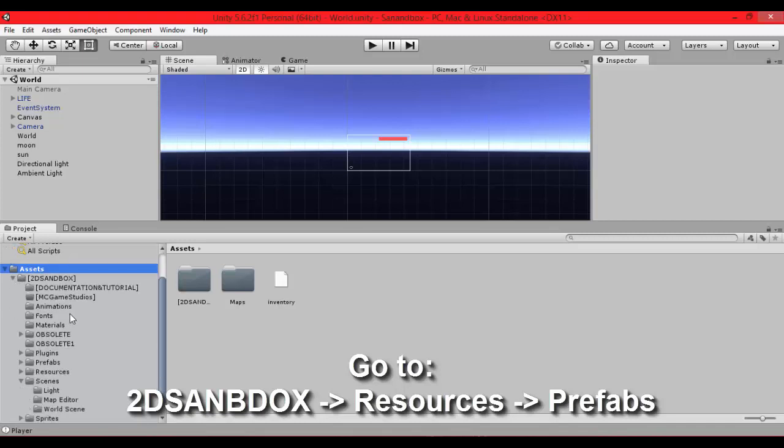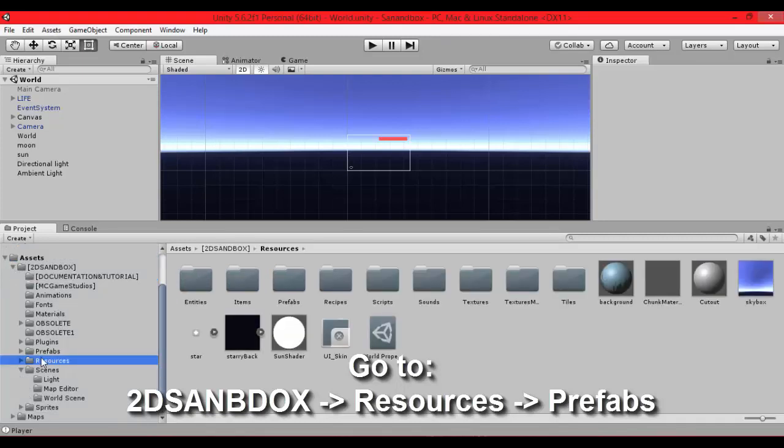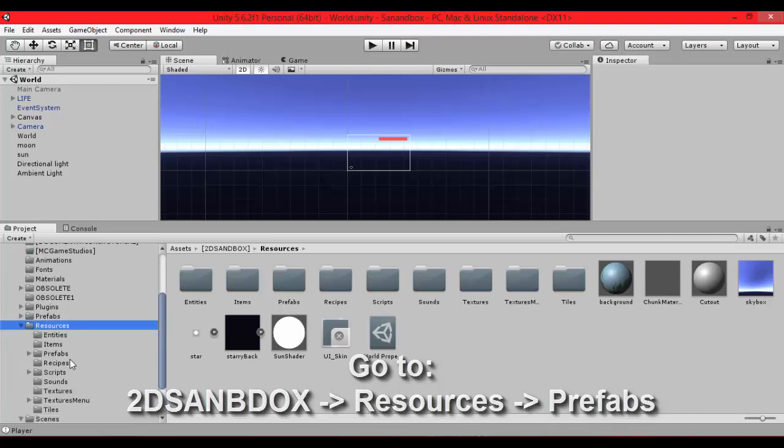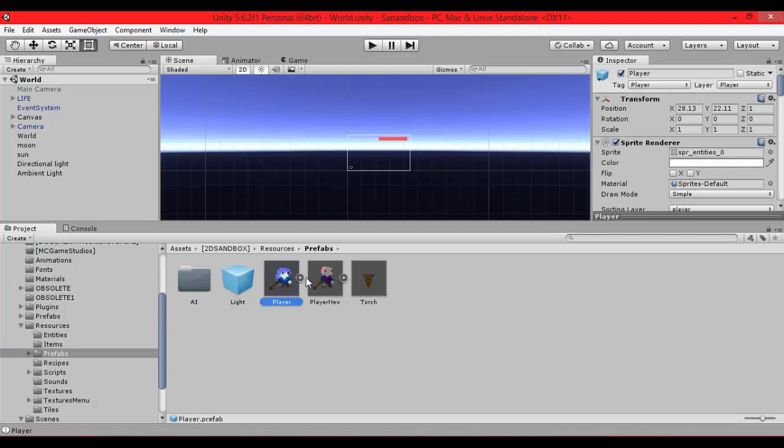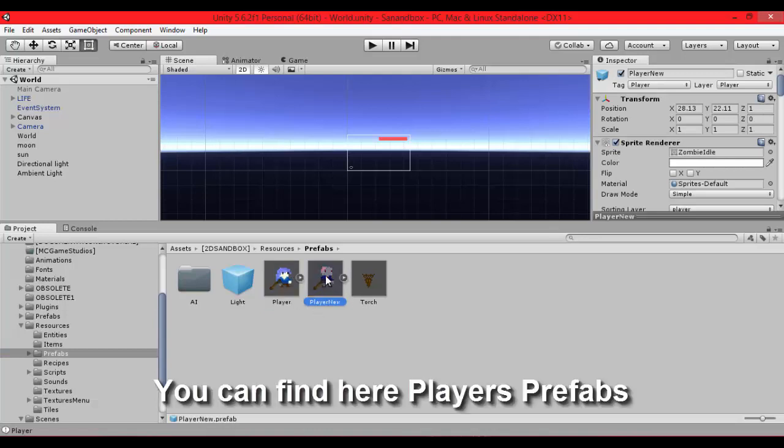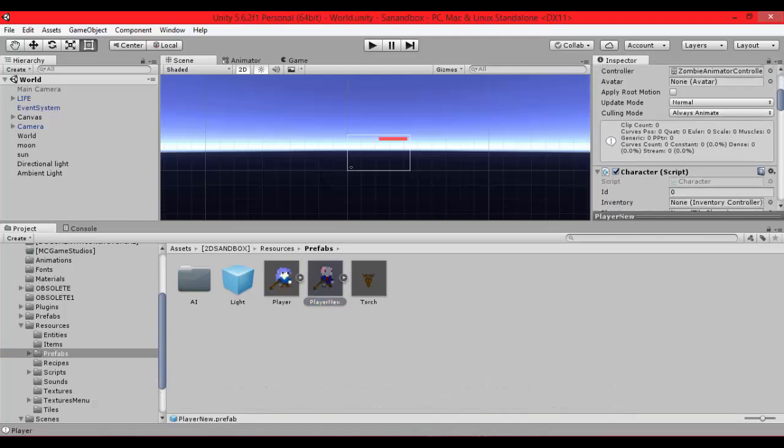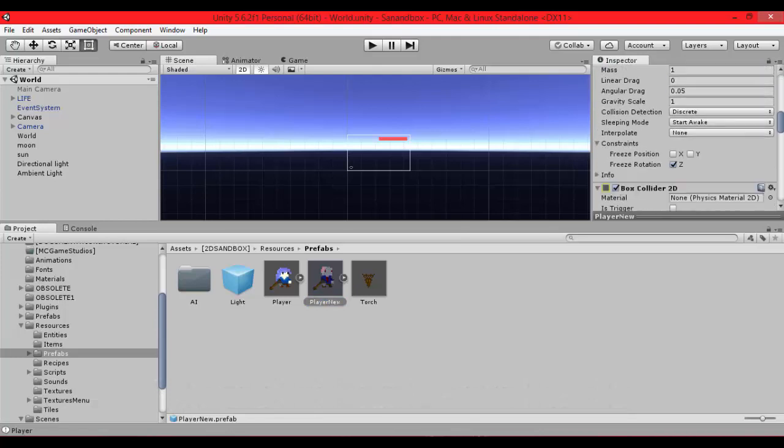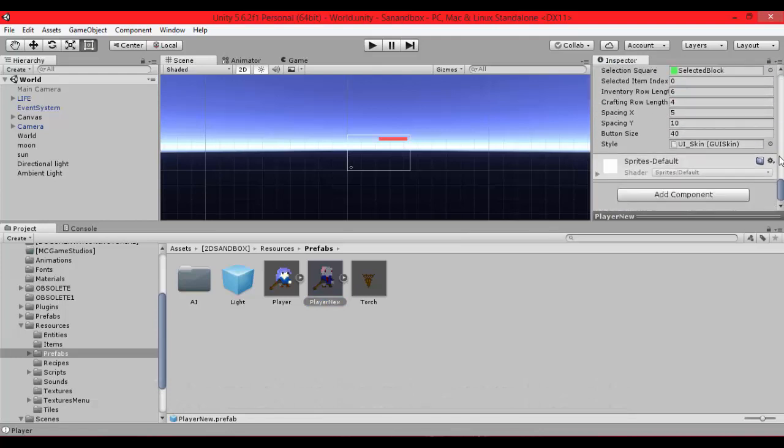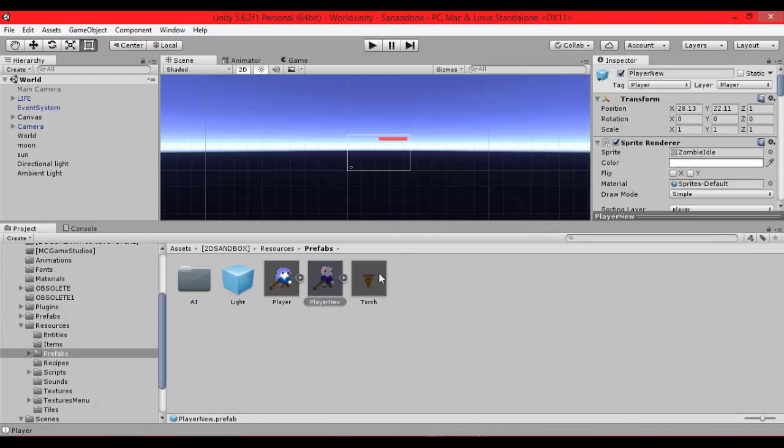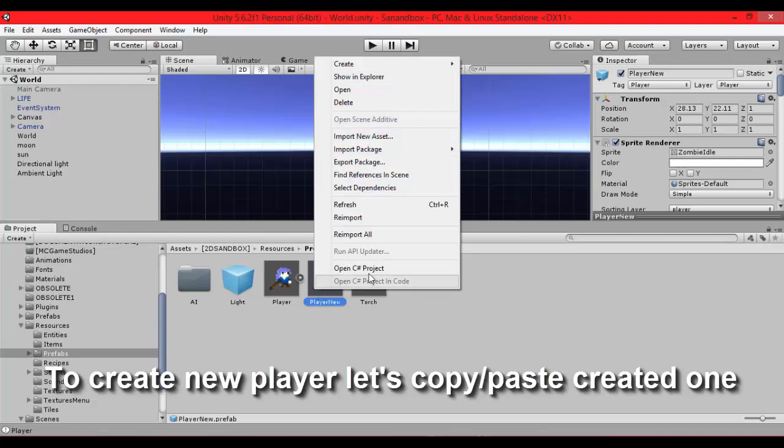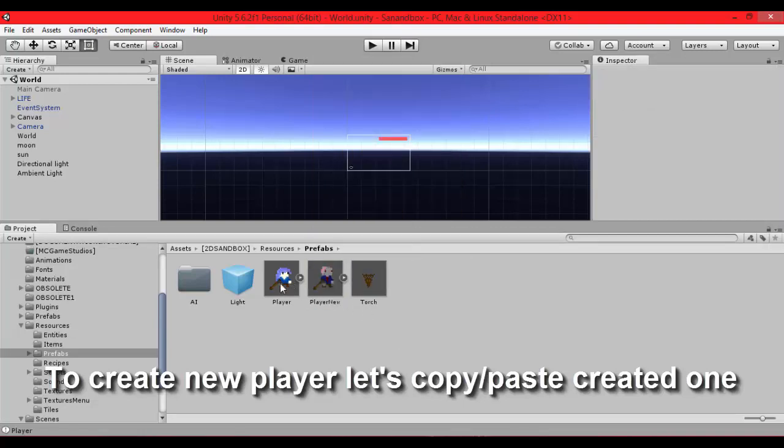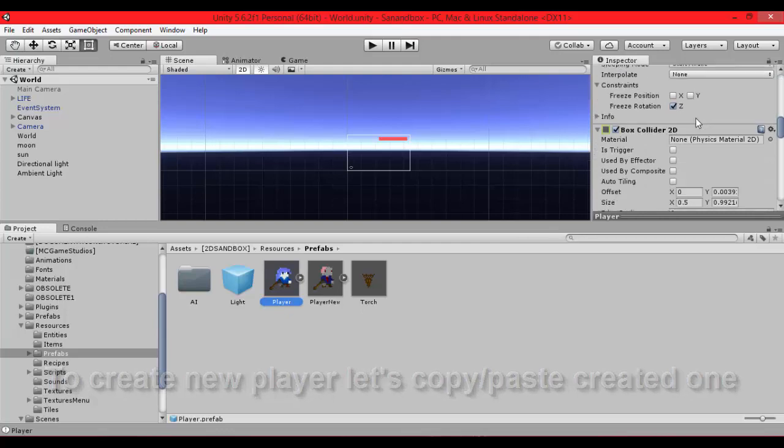So go to resources and prefabs folder. It's in 2DSandbox of course. We have in this folder players and of course the prefabs that you saw in first episode. Here's the player new prefab that I created last time.